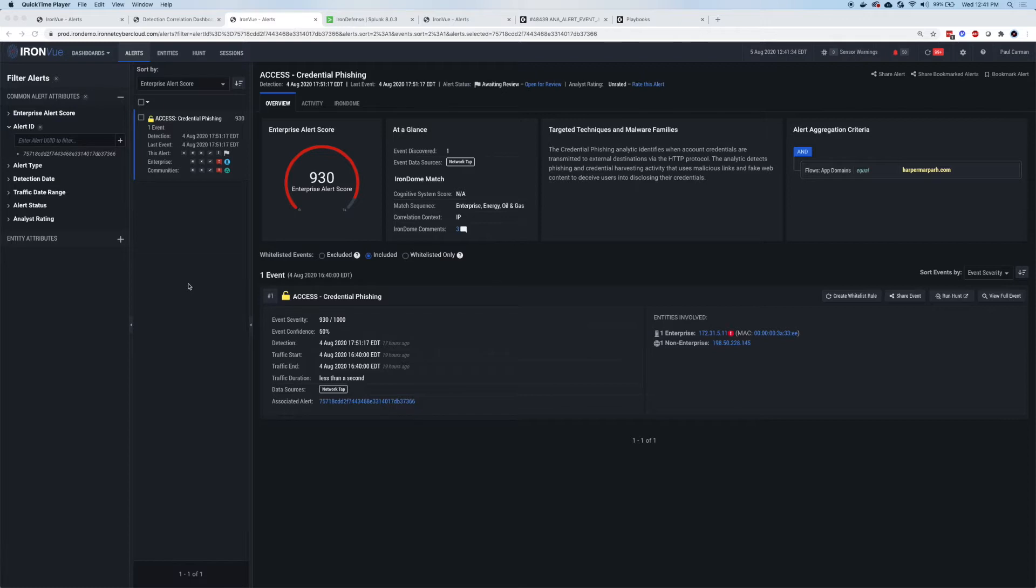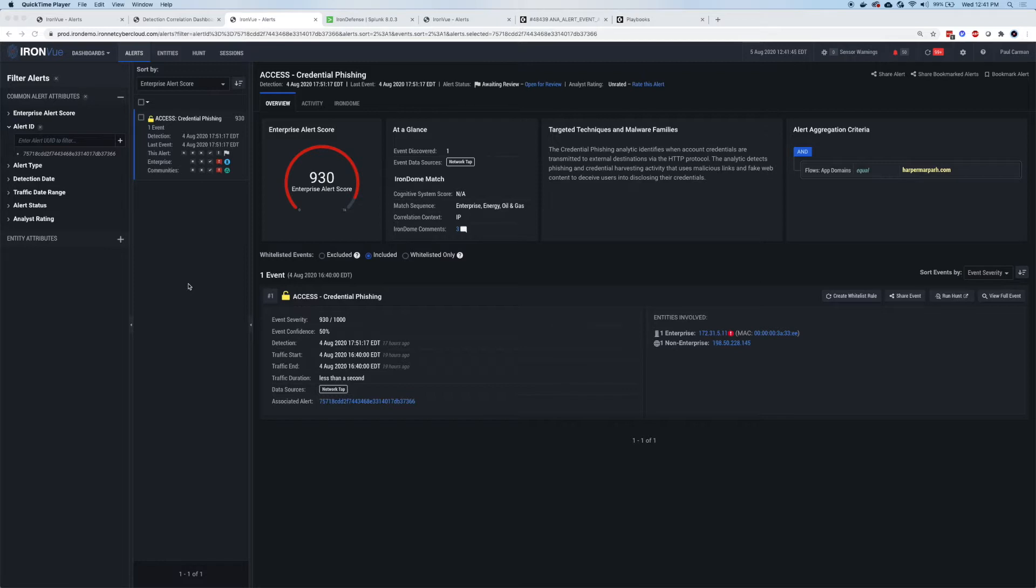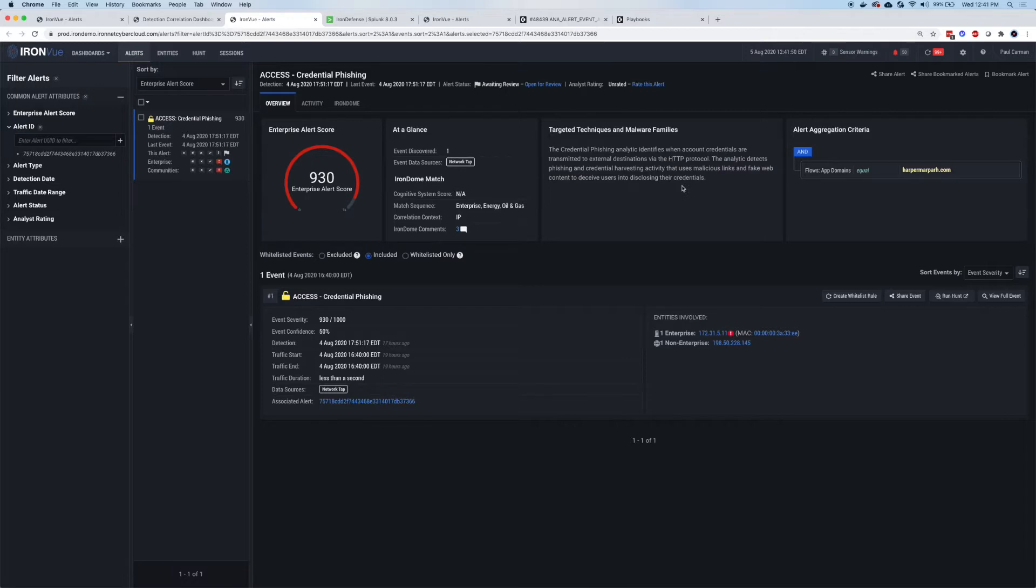For the alert on screen, we can see details such as the overall severity score, 930 in this case, and the network tap just to the right of that. We've got an overview of the techniques and malware families detected, providing an overview and description of the activity for people who aren't familiar with credential phishing. Additionally, the alert shows associated events in the bottom right and other metadata about the activity.